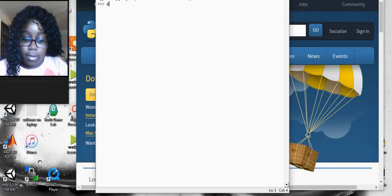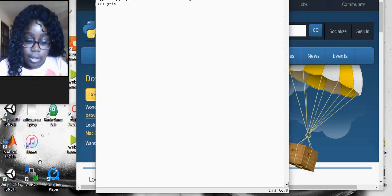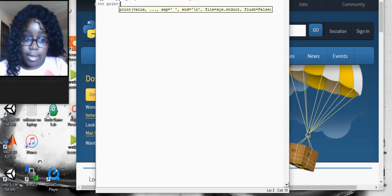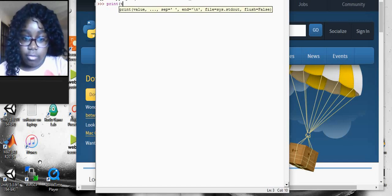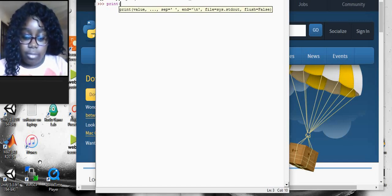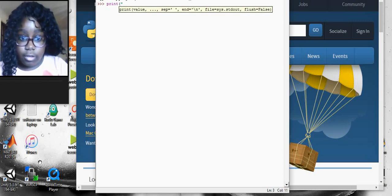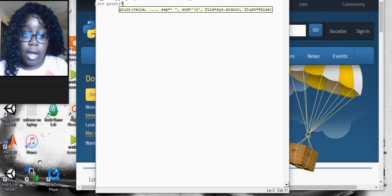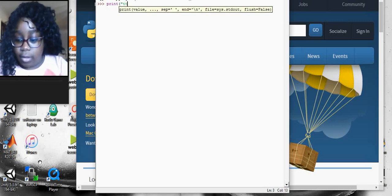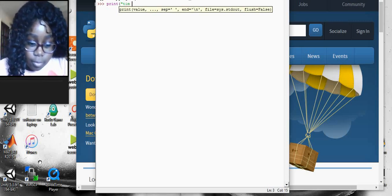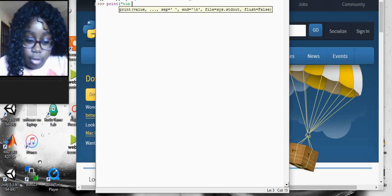You type print — that's the first thing that you do. Then you do open brackets. Type anything at all. But first you have to do that quote. I'll type: Tim went to the shop.